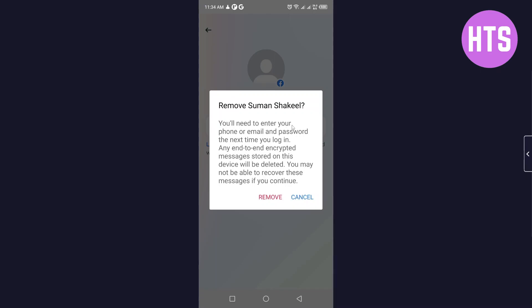...you can see you will need to enter your code or email and password the next time you log in. Any end-to-end encrypted messages stored on this device will be deleted. You may not be able to recover these messages.